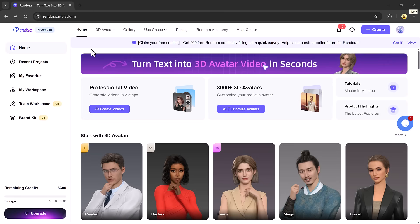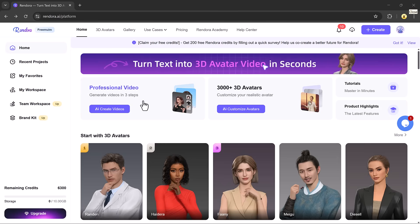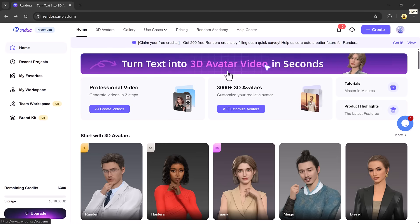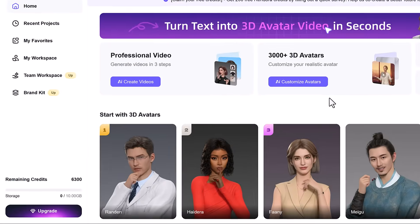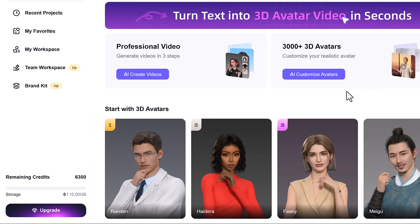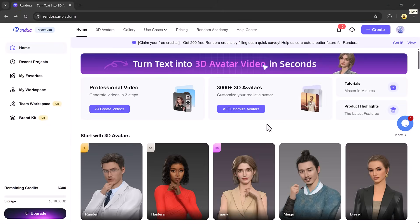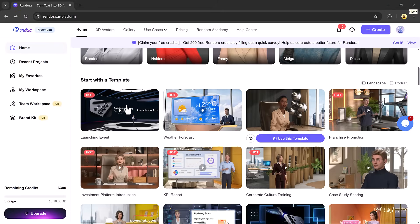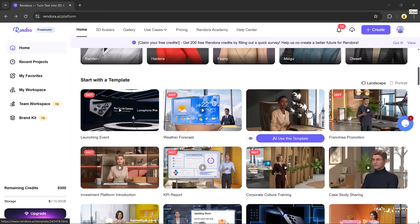Once you're logged in, you'll land on the main dashboard. Here you'll see a variety of features and tools. On the left side and lower part of the page, you can check your credit balance, which determines how many videos you can create.